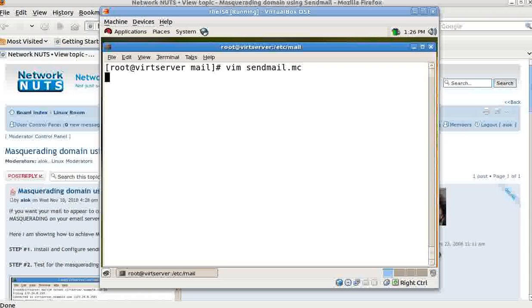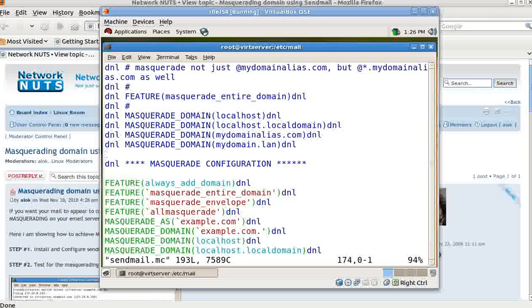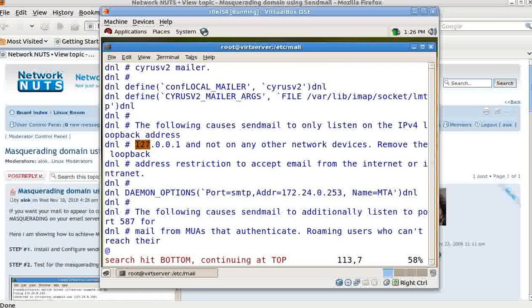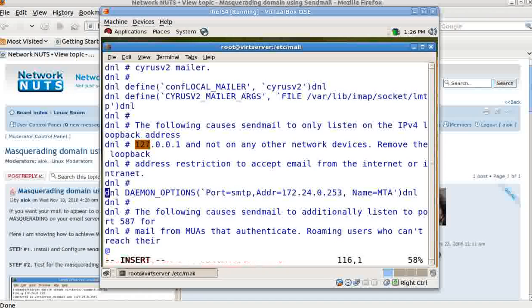One more thing to show you: if you search for the 127 address in the config, you can comment it out. Commenting out the 127.0.0.1 line tells sendmail to listen on all interfaces. Alternatively, you can specify a specific IP address for your mail server interface instead of commenting it out.